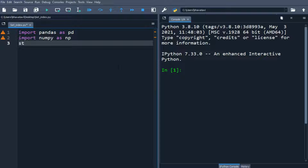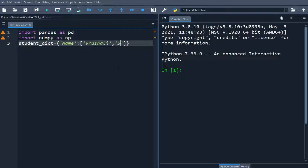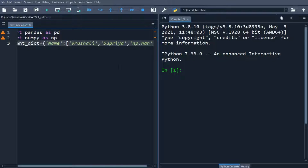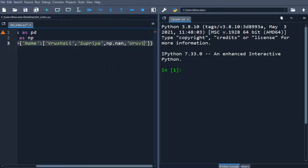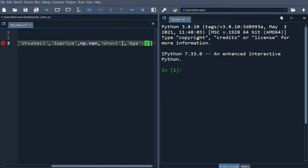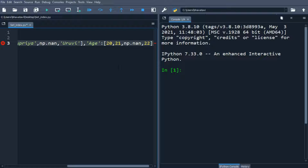We have imported these two libraries. We will be using student_dictionary, so let's create it. We'll add a name column containing some names — Rushali, Supriya, np.nan, and Urubi. Then we'll add an age column containing 20, 21, np.nan, and 22.